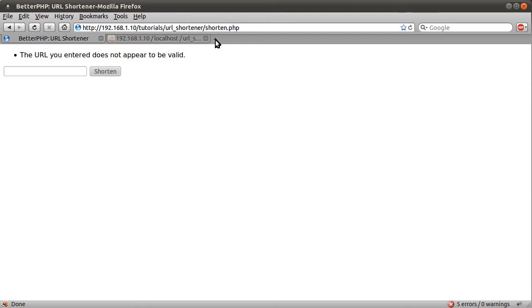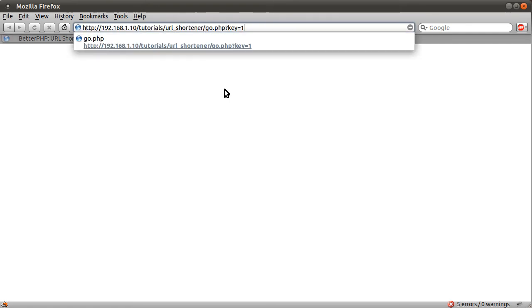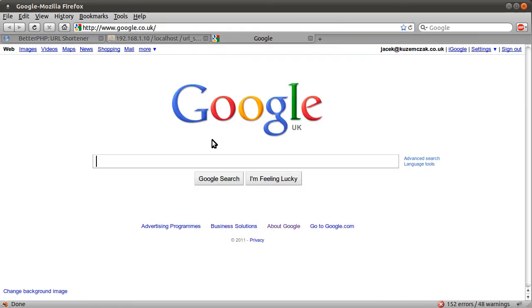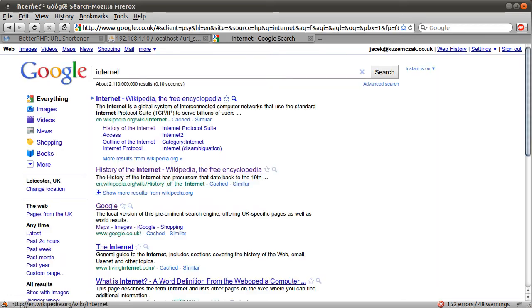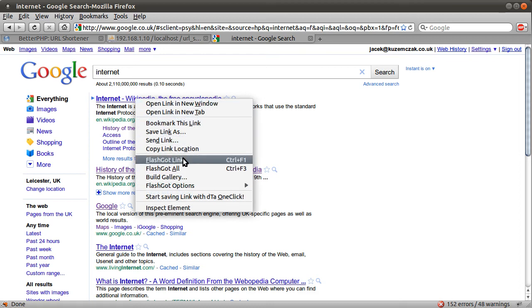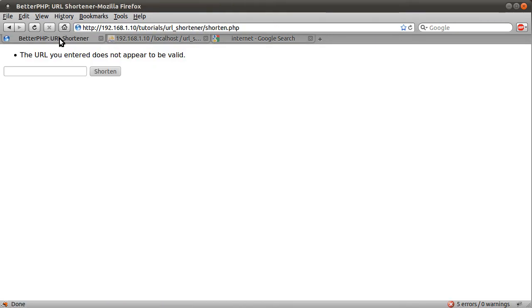So, okay, let's just type in some more URLs. Let's just go to Google, and let's search for something like internet. And then let's just copy the first 10, and let's shorten those.